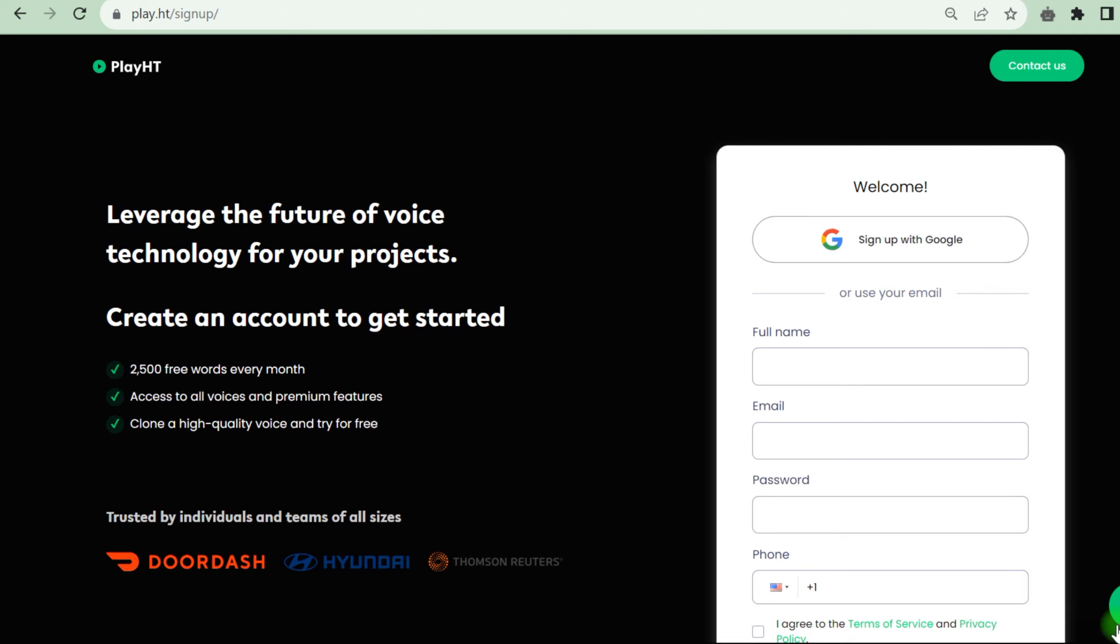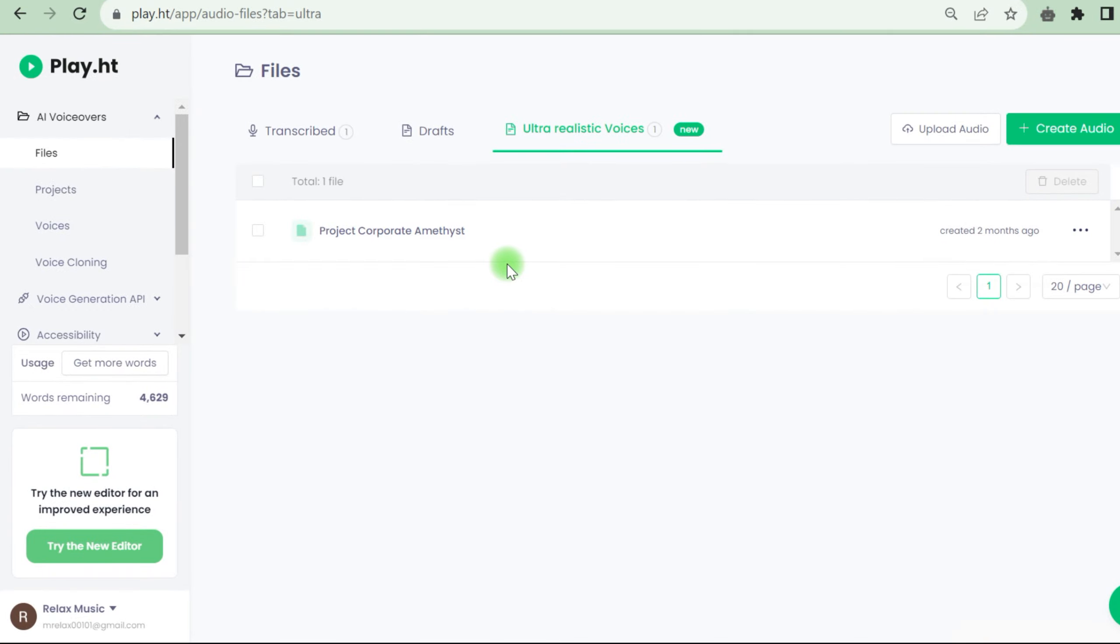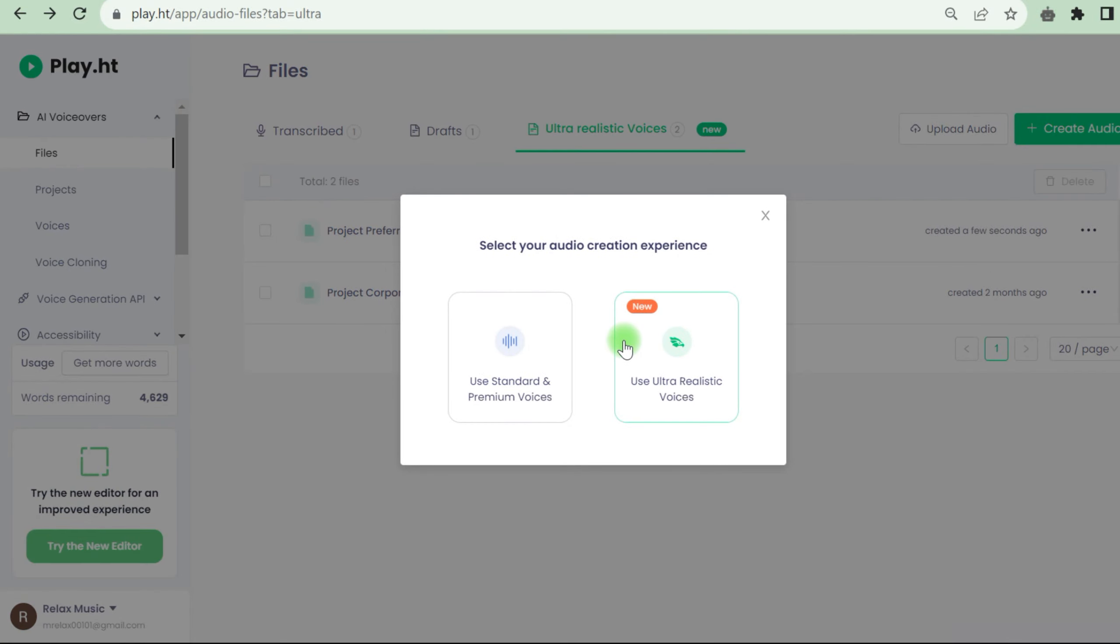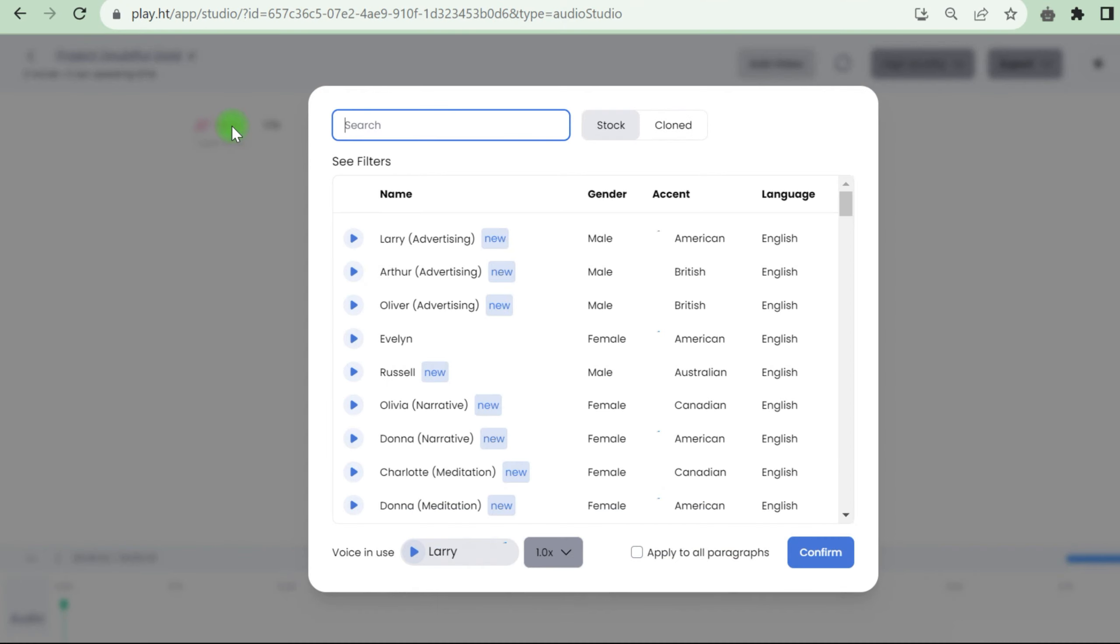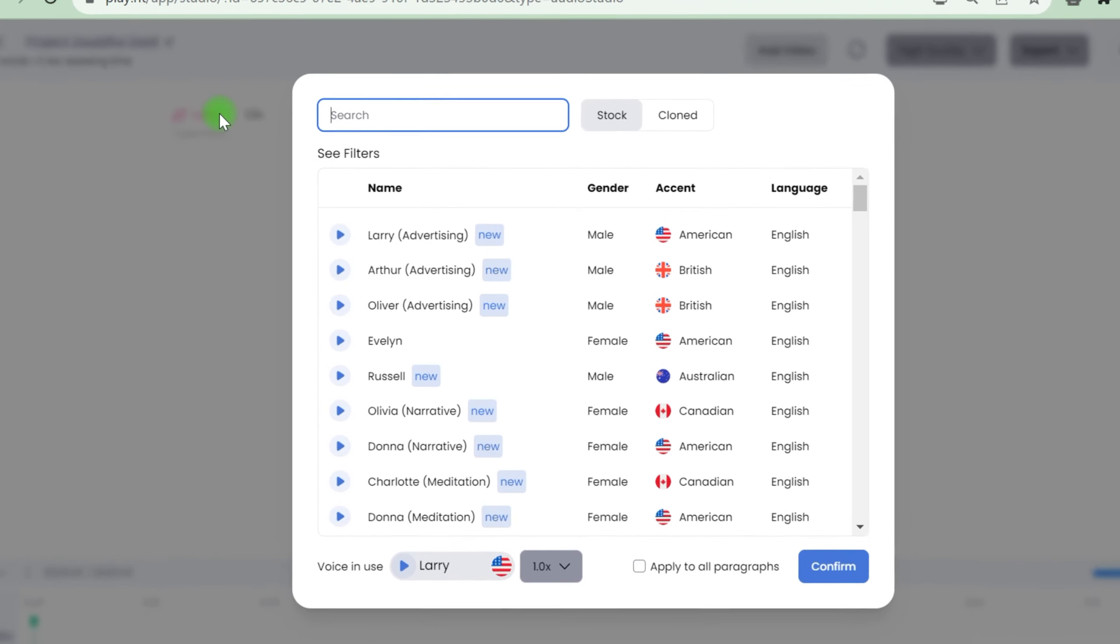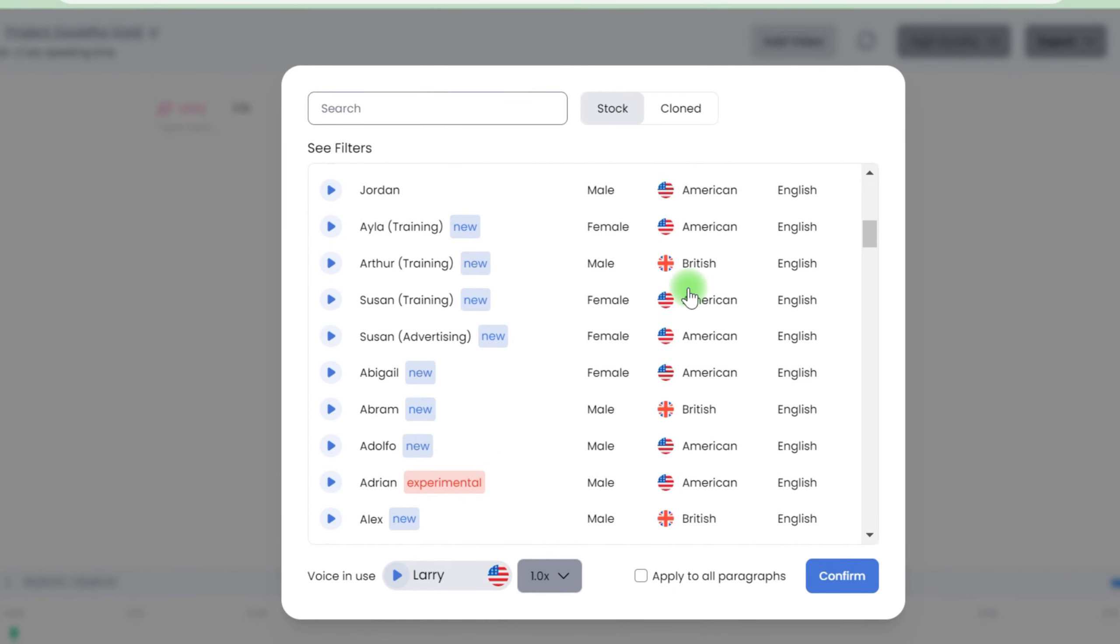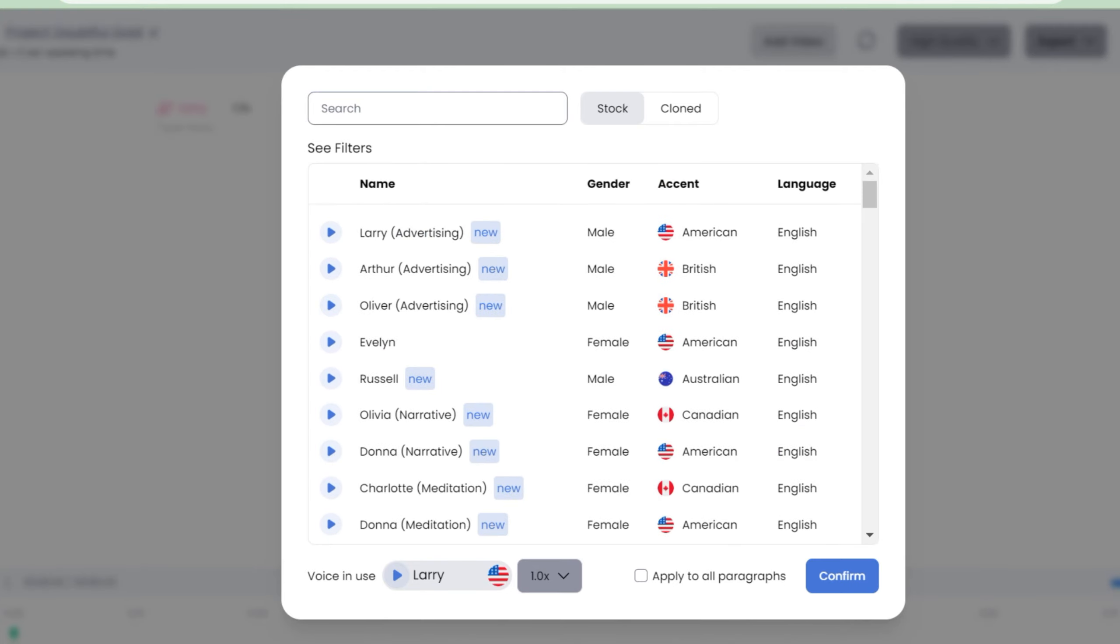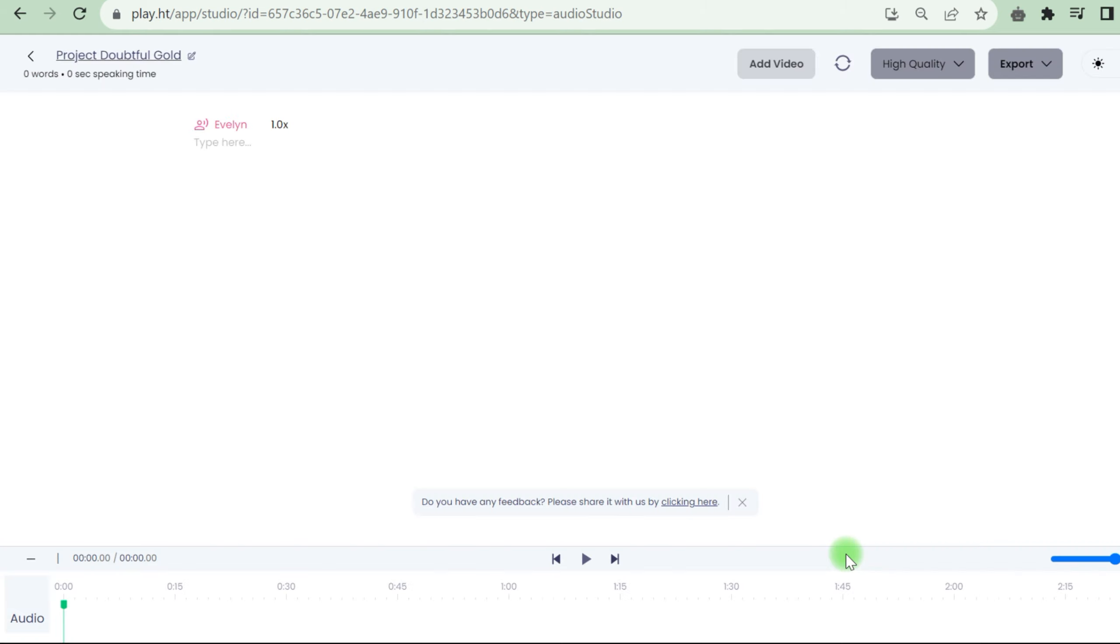After successfully establishing your account, confirm your email address. Once logged in, go to Create Audio and select Ultra Realistic Voices. Next, select the voice you want to use and the language. At the bottom, you can adjust the speed. I'm going to choose this voice. If you want to achieve extreme success, you can't operate like... Next, we need to insert our text for the voiceover.